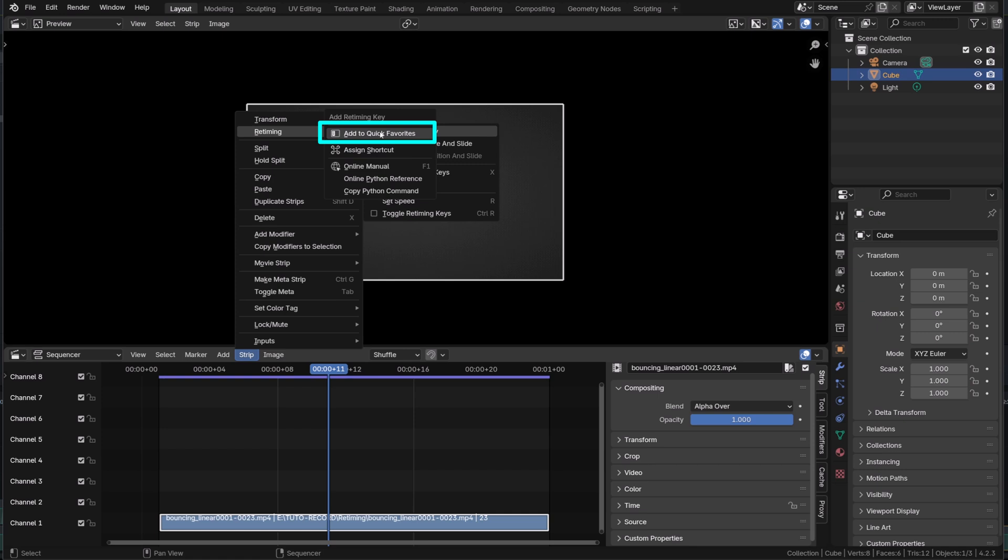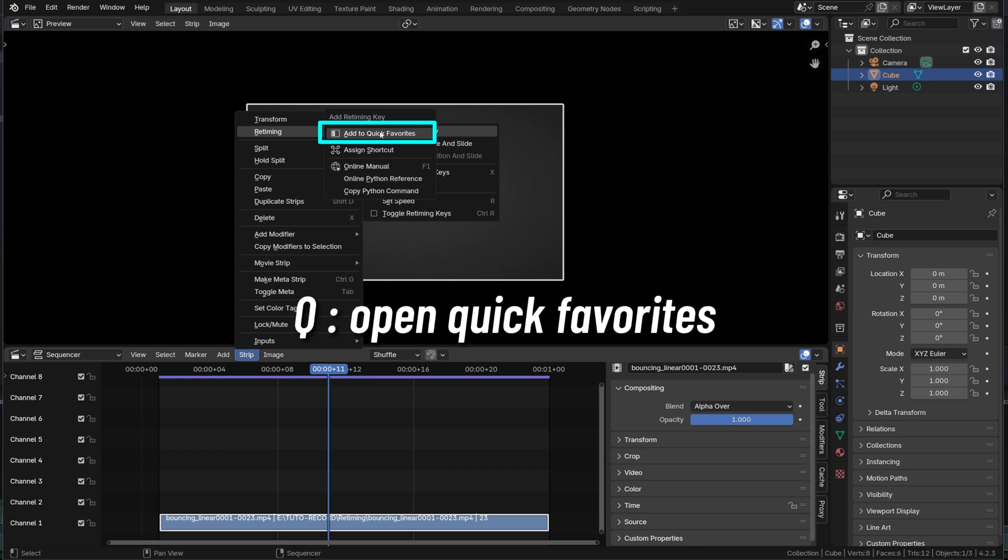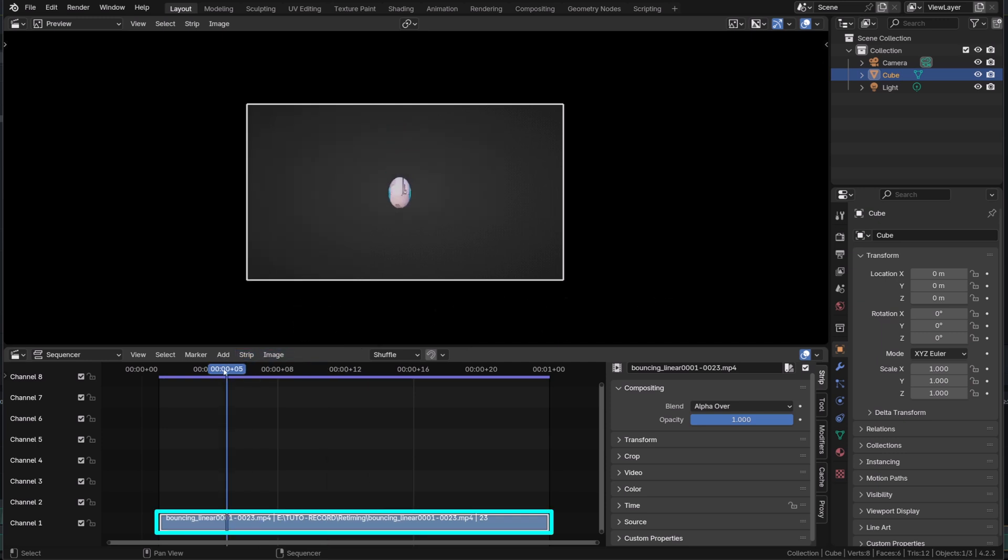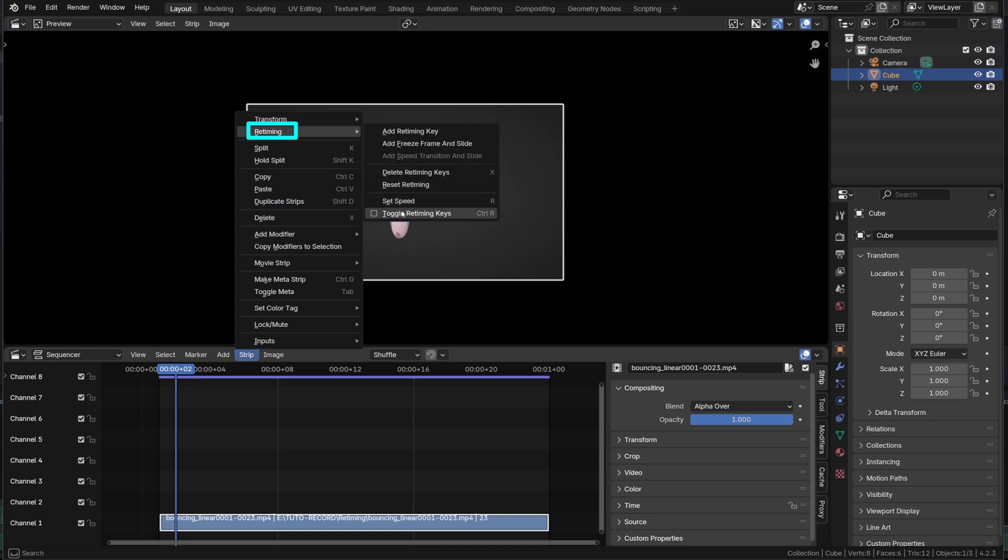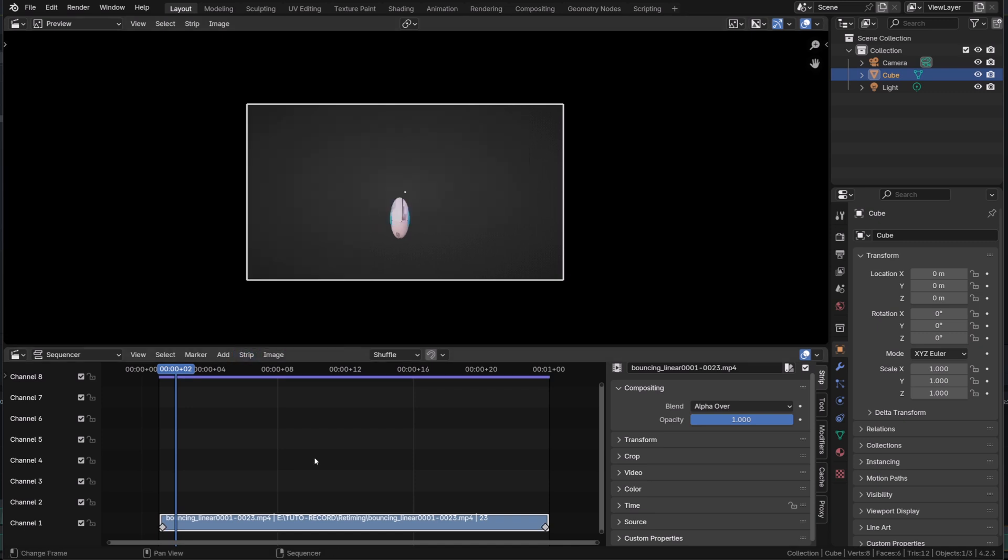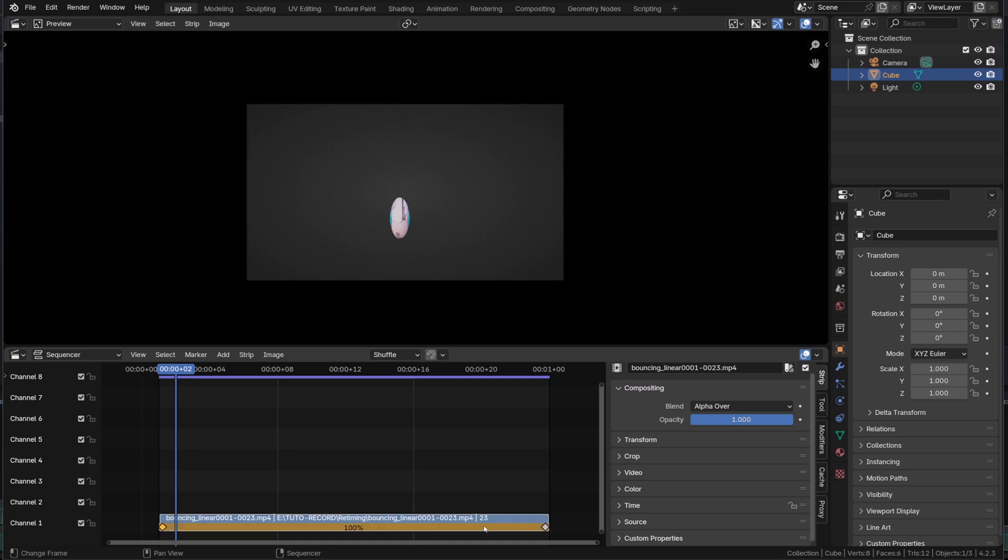Since there is no shortcut to add a new key, I advise you to right click on it and add this operation to your quick favorites as we're going to use it a lot. With my video strip selected, I will go back to strip and in retiming, I will enable retiming keys. As I do so, two diamond shapes, the way Blender displays keyframes, appeared on the strip. One on the very first frame and one on the very last frame.